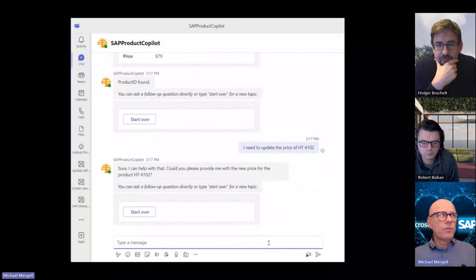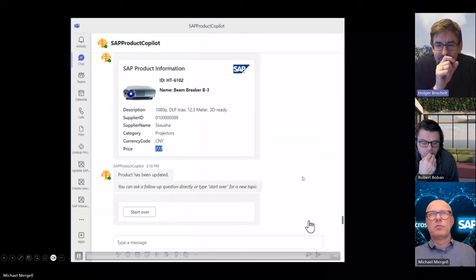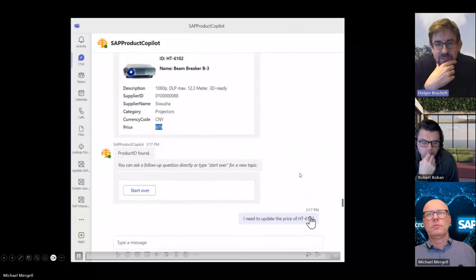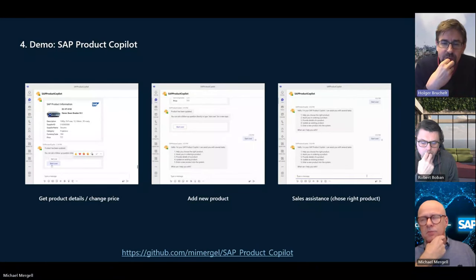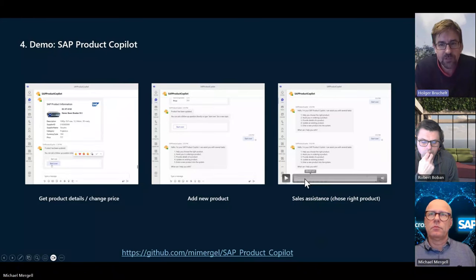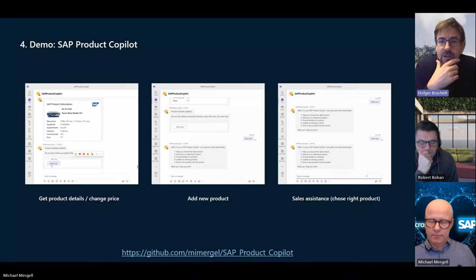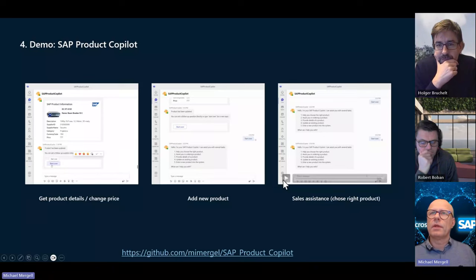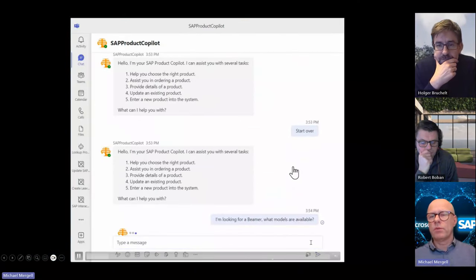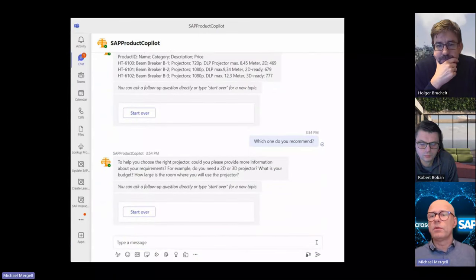You can have a conversation freely about the specs. For example: 'please update the price to 777.' You always have context — when you say the new price is 777, you also pass the history, so it knows we're talking about a specific product and it knows it needs to update the price for that specific product ID. I can also show it as a bot for users who want to order something. If I say I don't need 3D, my distance is six meters, I want full HD — then the Beamer B2 is identified as the fitting option.